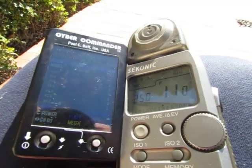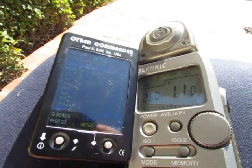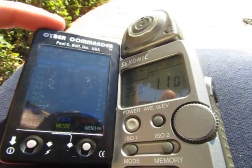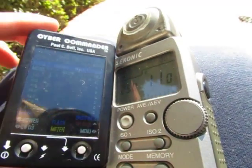Alright, right now we are going to do an ambient light metering test between the Cyber Commander and the Syconic L358.